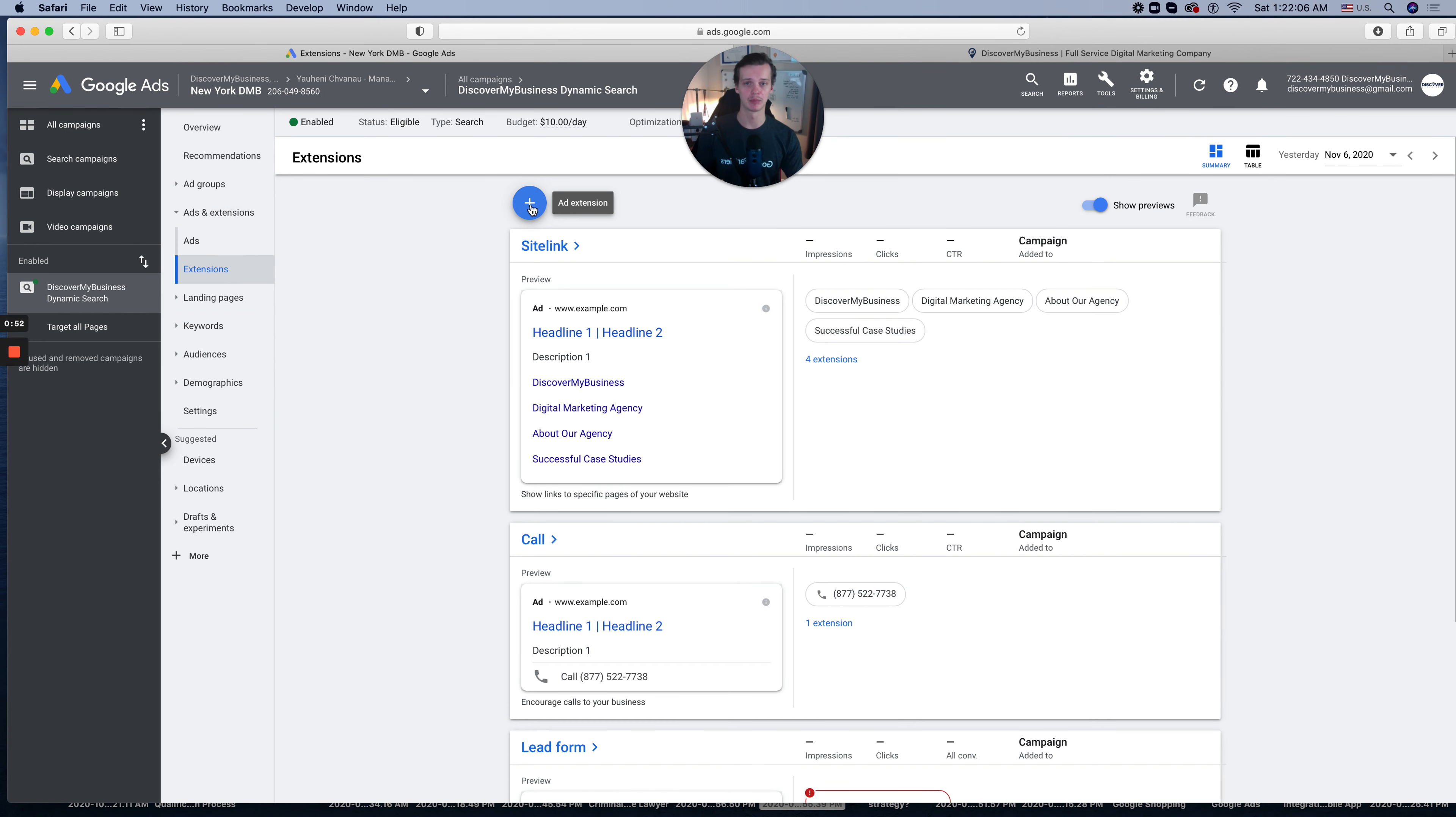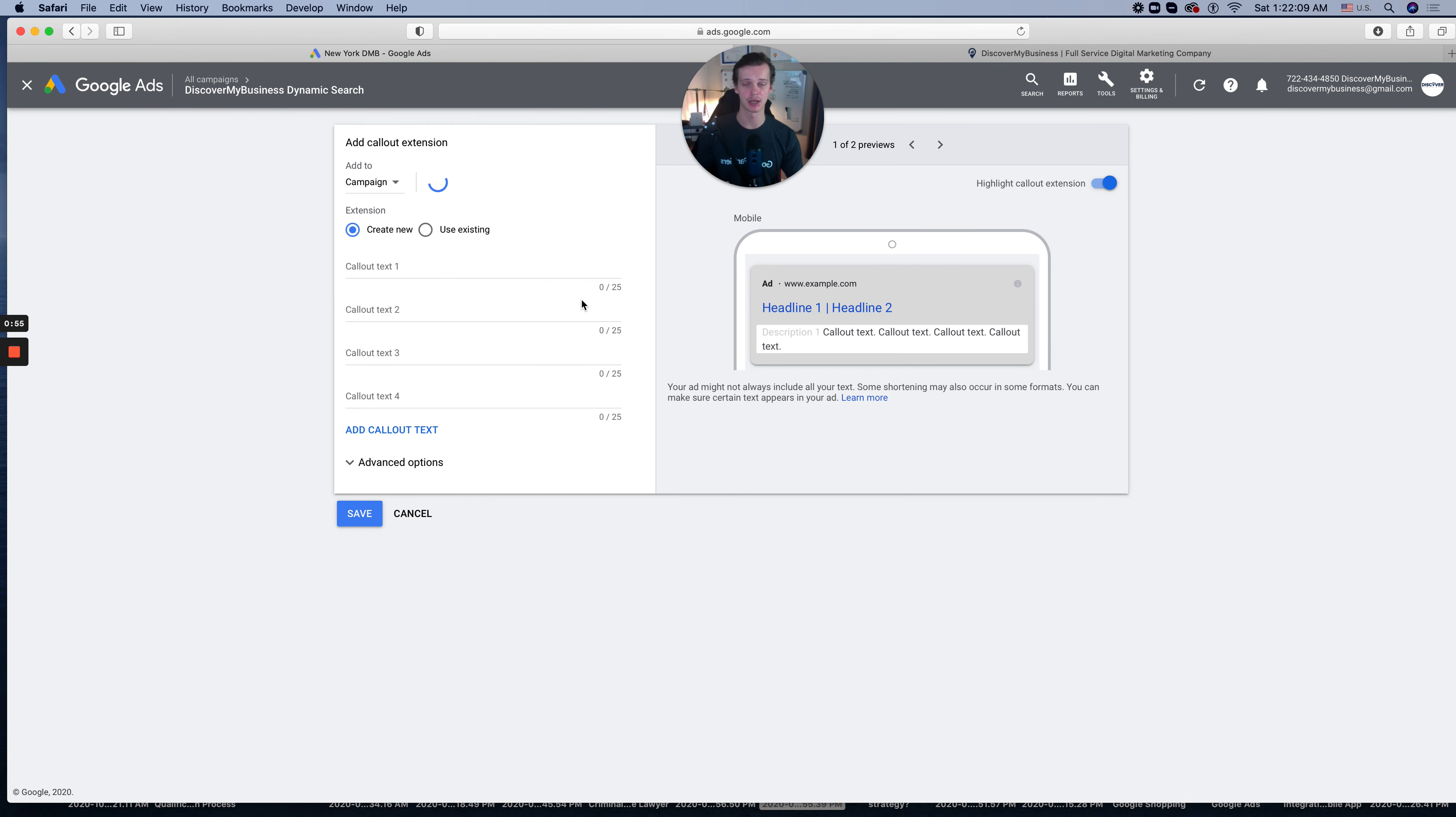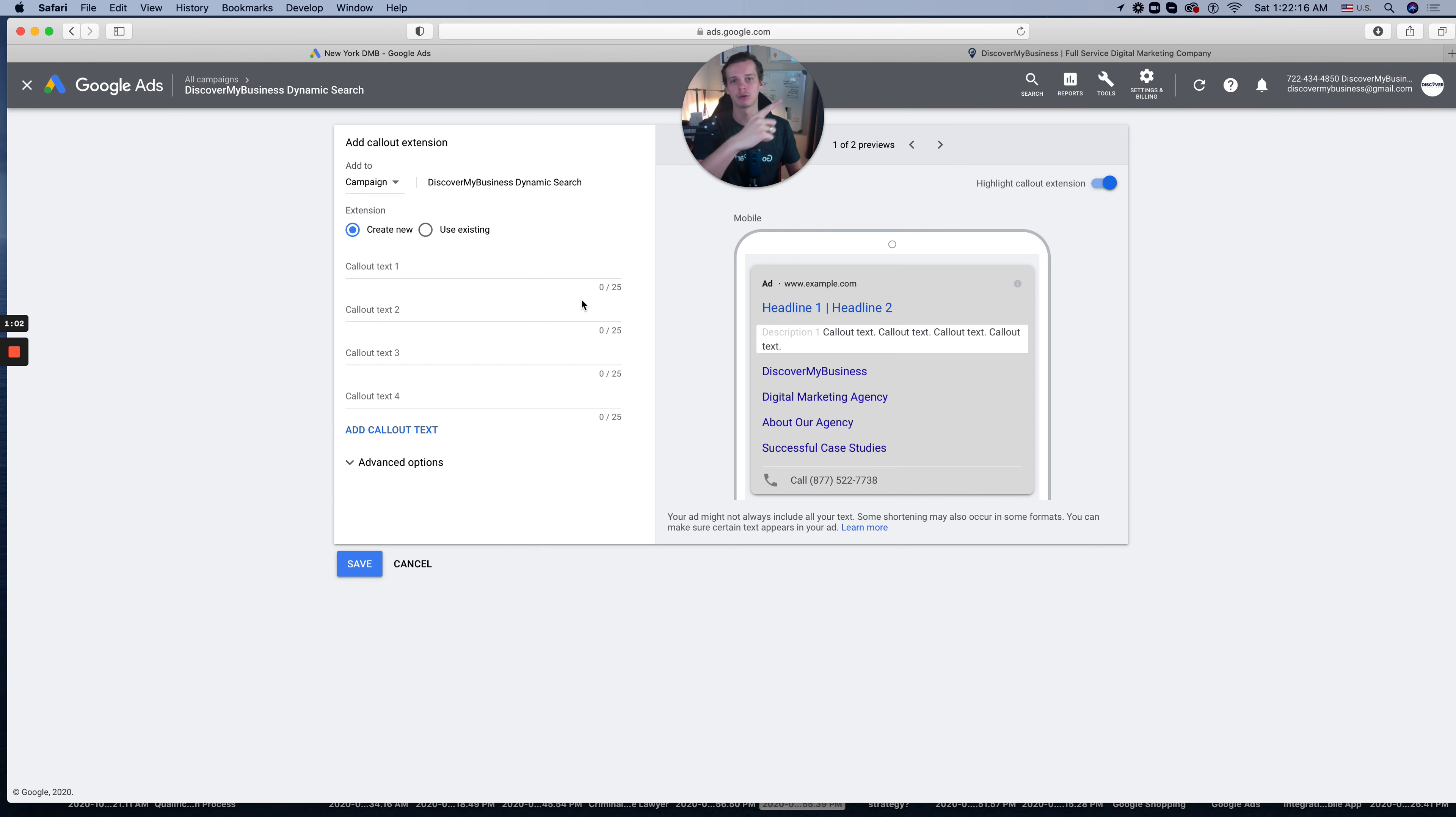Click the plus icon and add callout extension. In the previous video, I showed you how to create a site link extension. So if you missed that, click the link over there or over there and see for yourself how to create a site link extension.